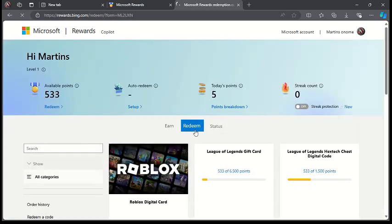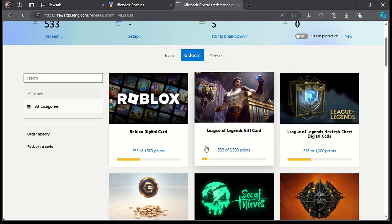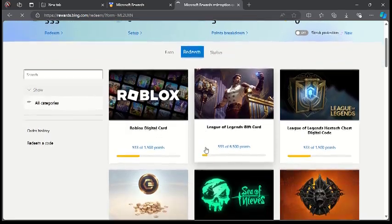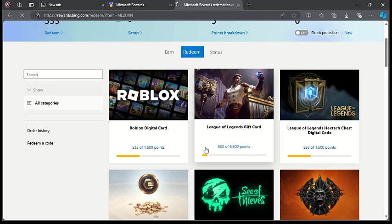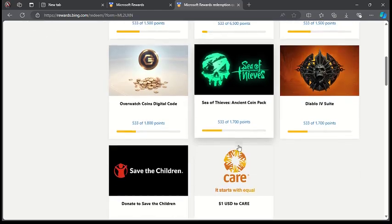Then you can see the available cards you can redeem using Microsoft points. You can see we have Roblox, we have League of Legends gift cards, and many other options.